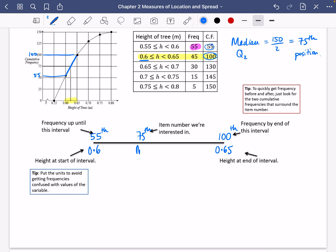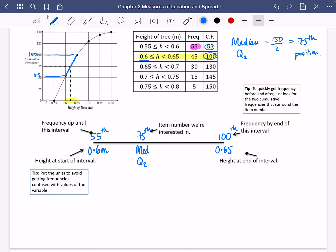I'm looking for the median, which I might sometimes write as Q2. A tip to quickly get the frequency before and after: just look for the two cumulative frequencies that surround the item number. Because we're looking for the 75th, 75 is in between 55 and 100, so I put 55 and 100 and the 75th sits there. Another tip — make sure to put the units. So we get 0.6 metres and 0.65 metres, which helps us avoid confusing frequencies with the values of the variable being measured.